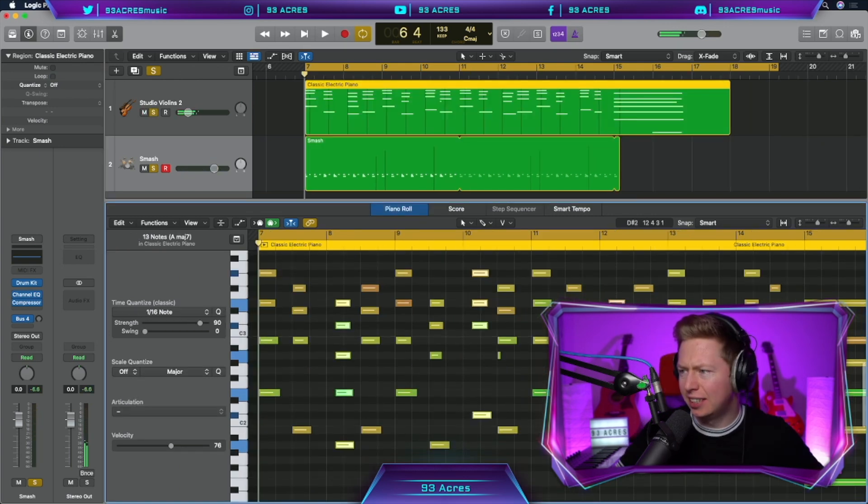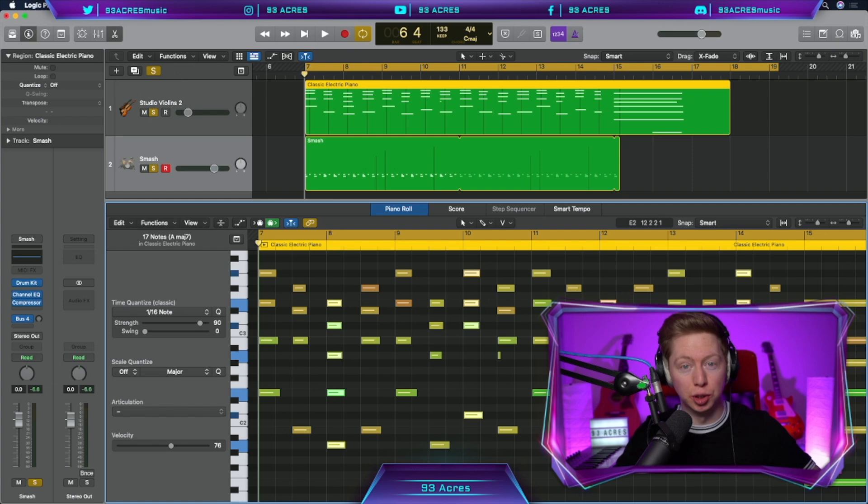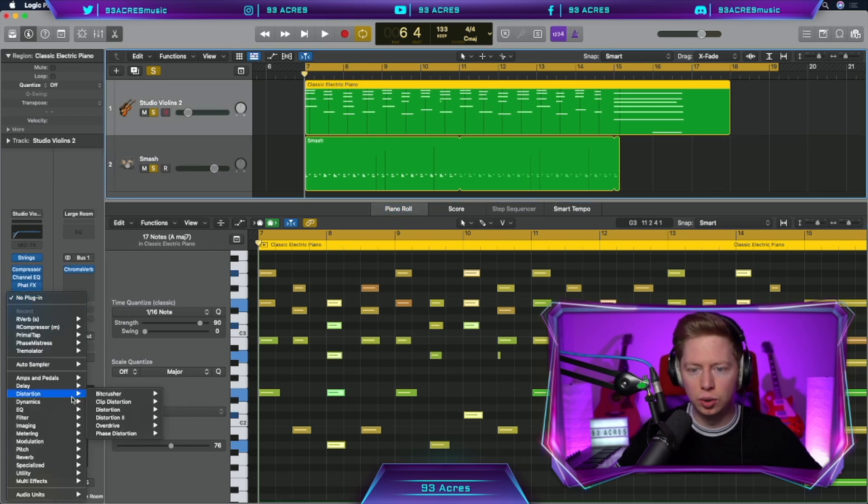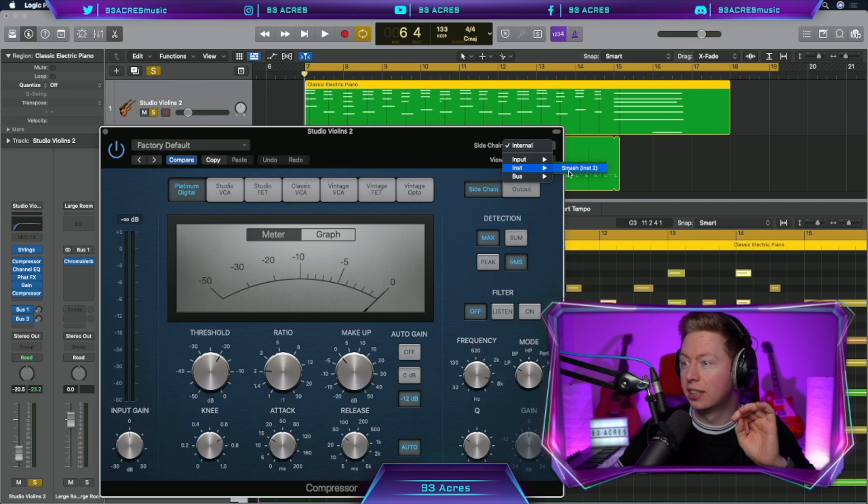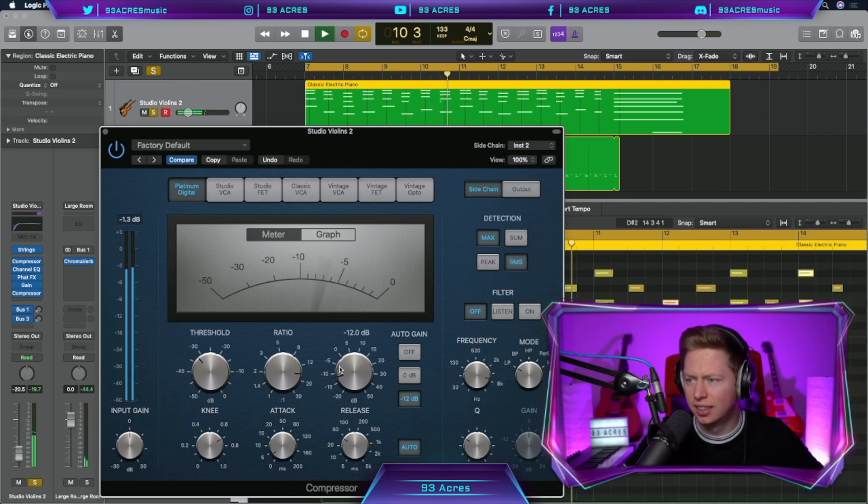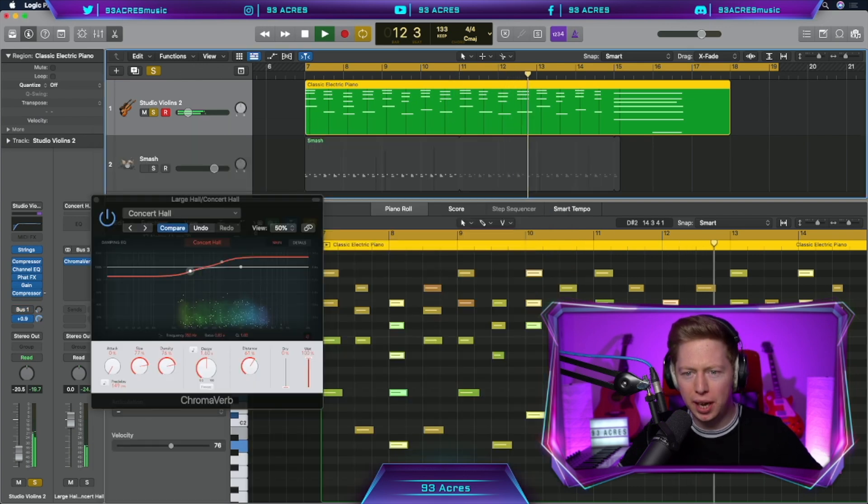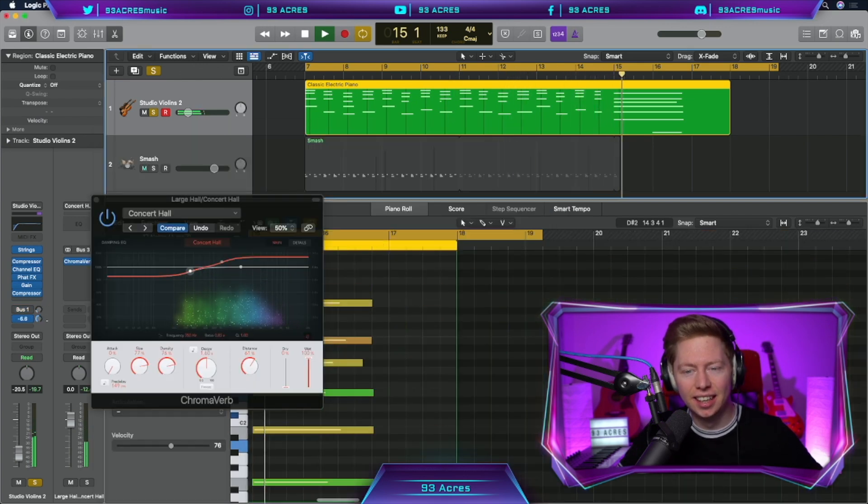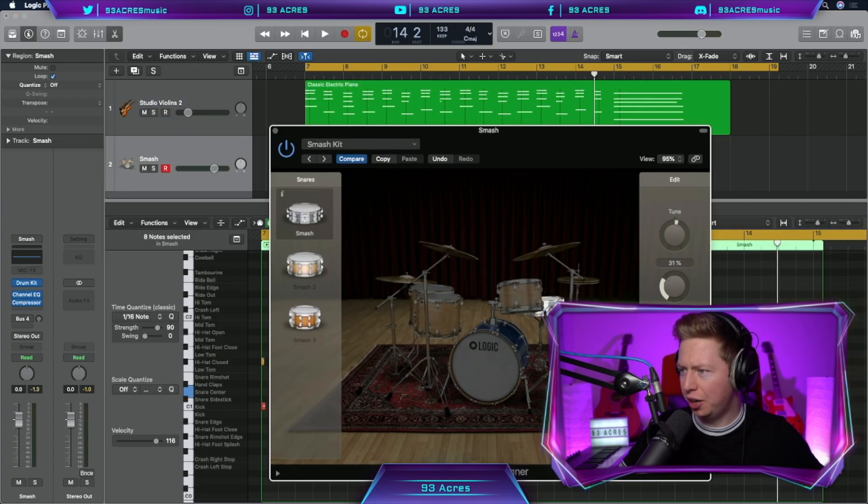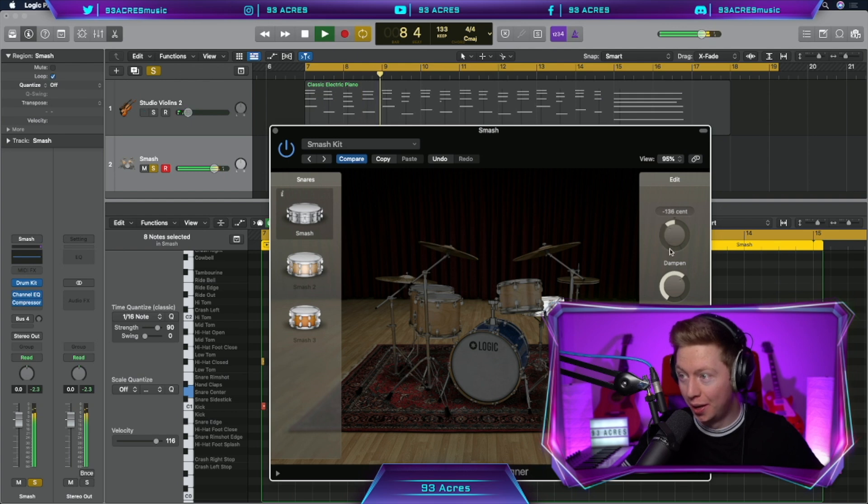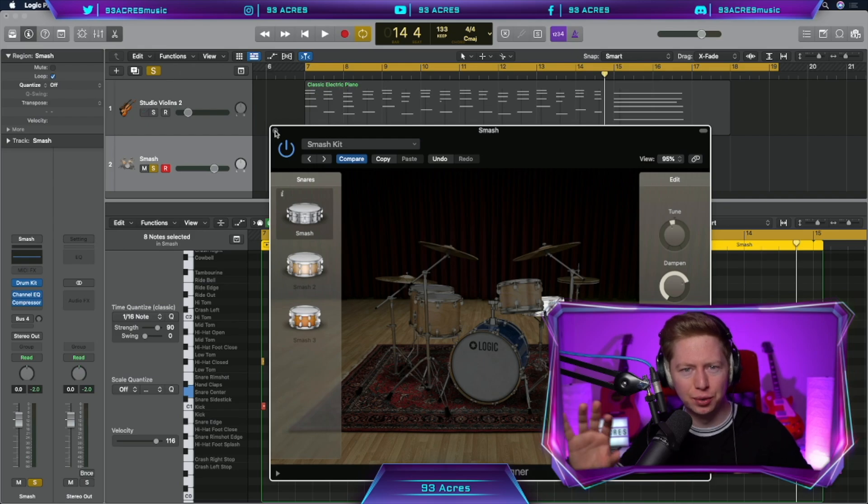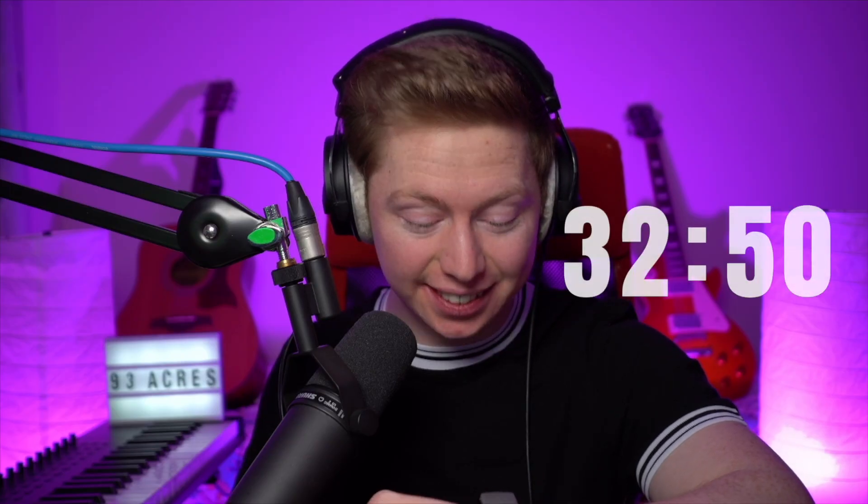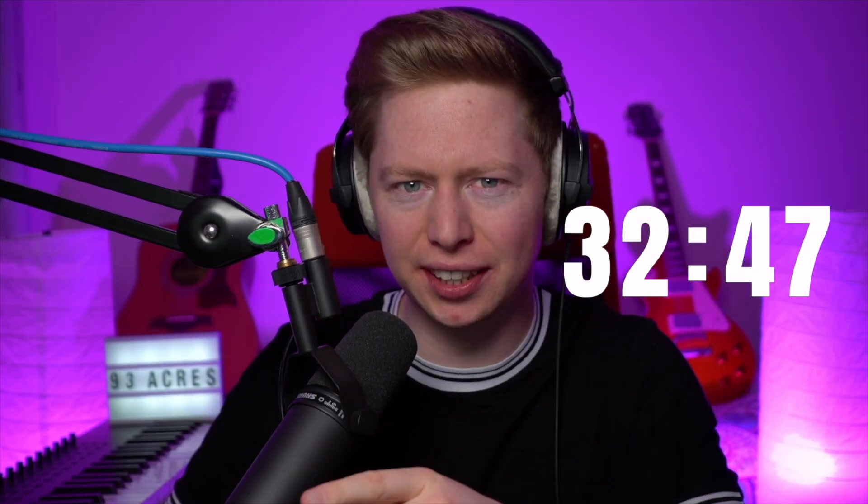Nice. Now we need to edit the syncopated chords of the violin back on the downbeat so it still works with the drums. And let's also throw a compressor on the violins, side-chained from the smash drums. A little bit of bus reverb as well. And I'm going to dampen that snare and bring down its tuning. 27 minutes, 10 seconds. That took far too long. A reminder to never mix while you're writing a song.